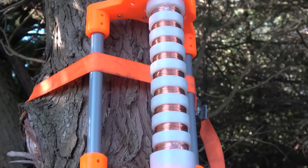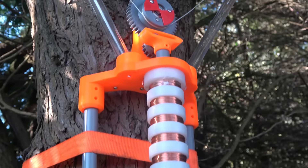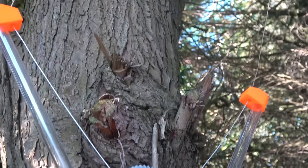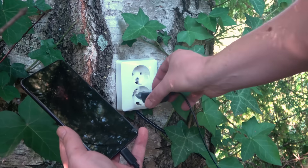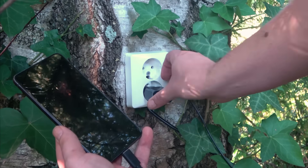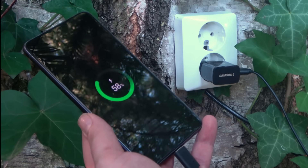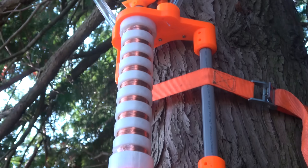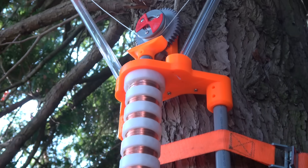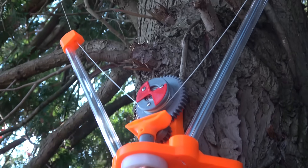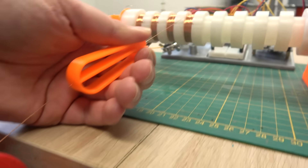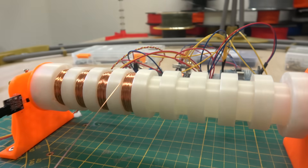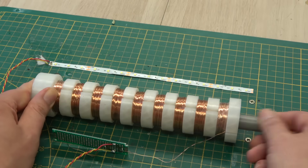What if trees not only produce oxygen, but could also generate electricity? Imagine your smartphone being charged by a tree in your garden. Sounds like science fiction, right? Well, after you've seen this video, not anymore, because in this video I'm going to show you how I made a tree generate electricity.